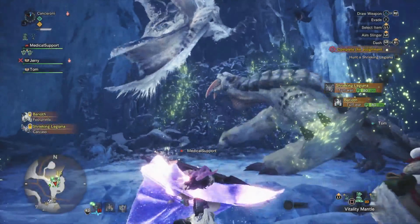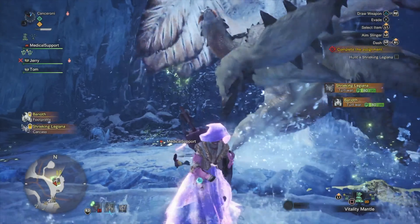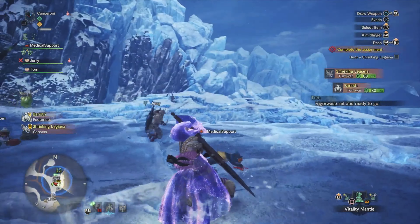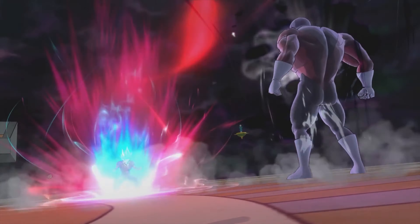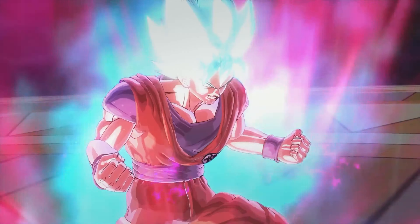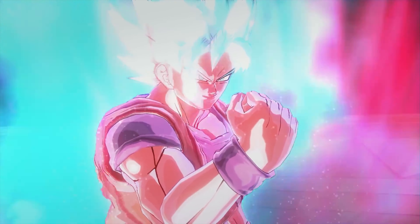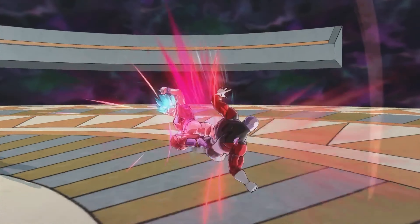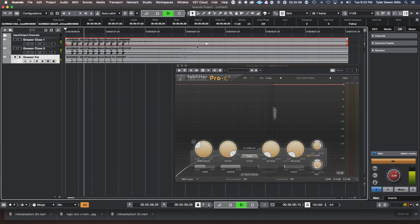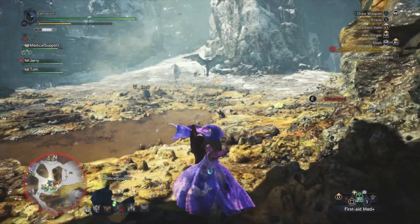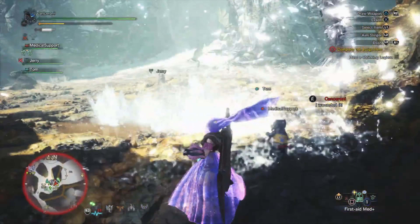Let's quickly go over what a compressor accomplishes first. Compressors are used to tame or reduce the dynamic range of an audio signal, resulting in a more consistent and comfortable sound to listen to. Or it can also be used to help knock down harsh transient information in a gunshot so you can hear the character of the gun recording.